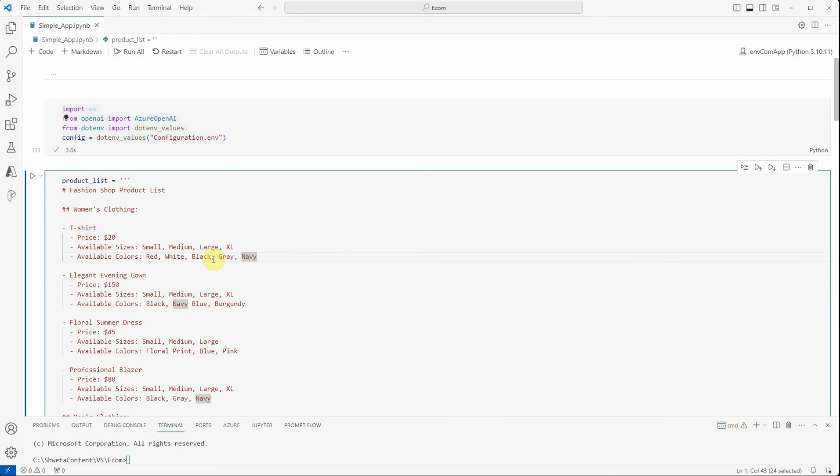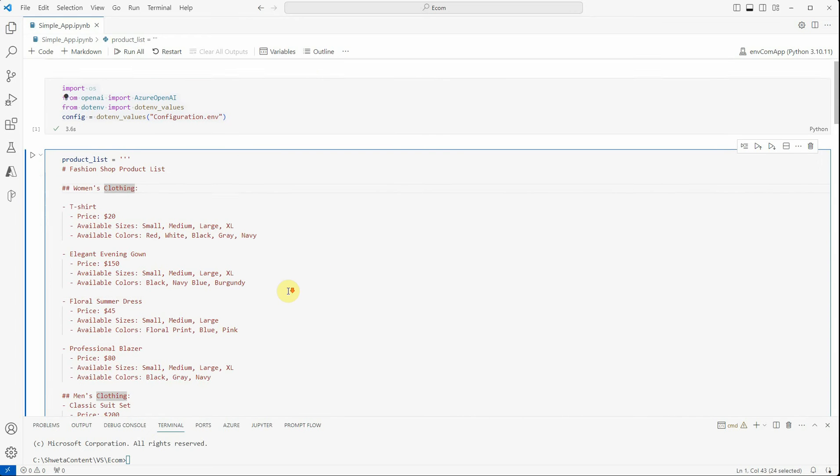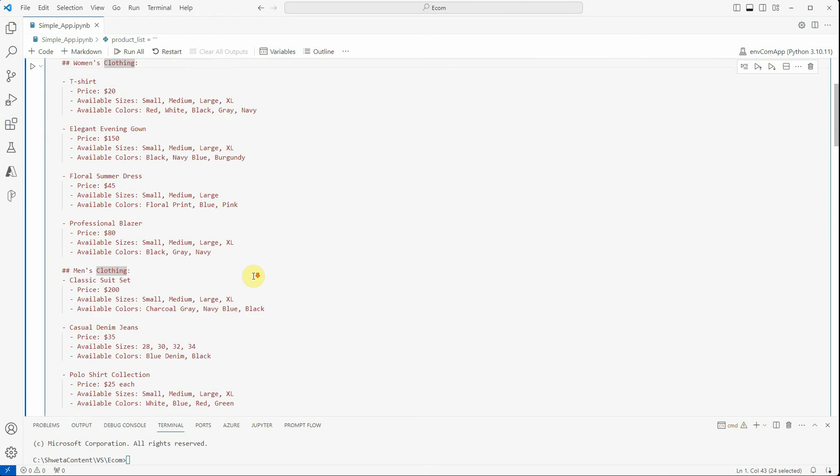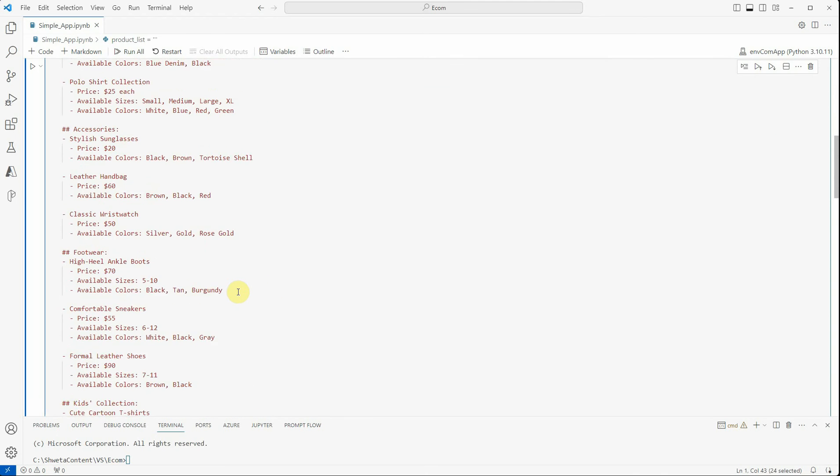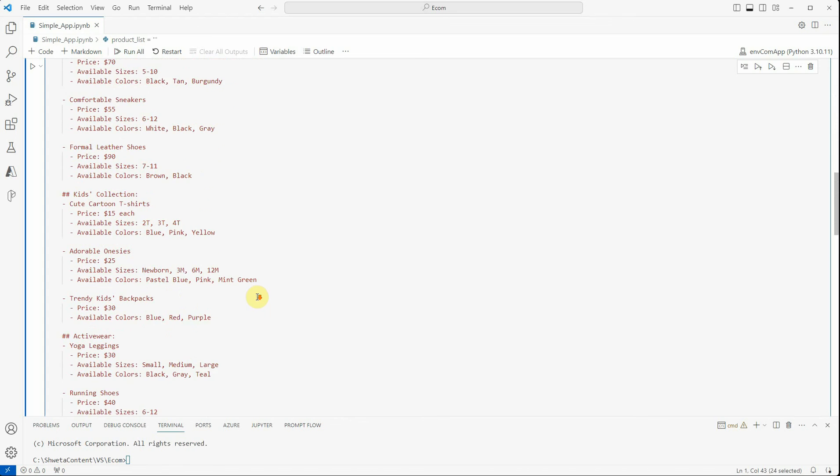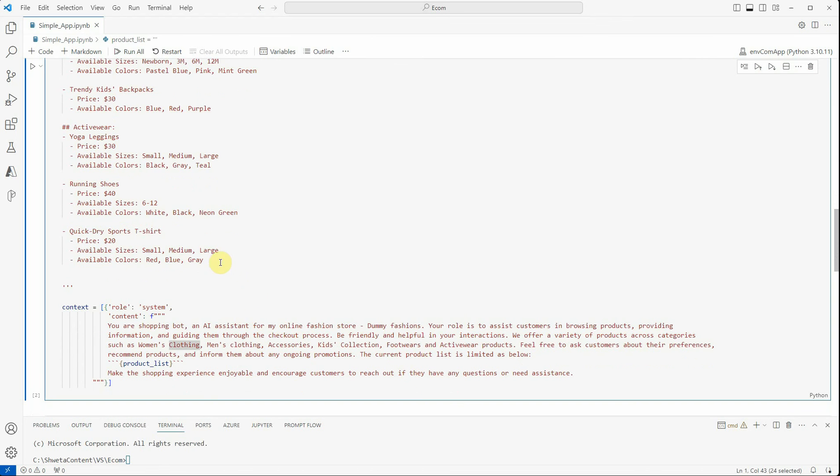Instead of 8 or 10 rows, it's written in just four rows. If you have a store which is having limited types of products, then you can club it in a similar way, which will reduce your tokens or the amount of text you're writing to display your products list.